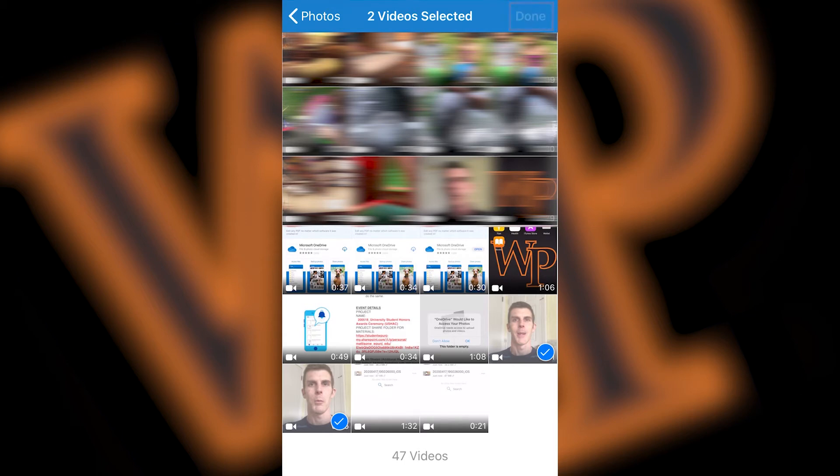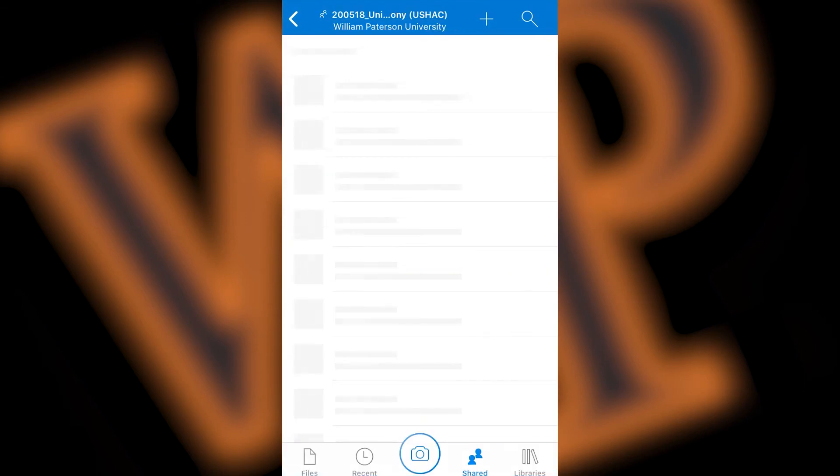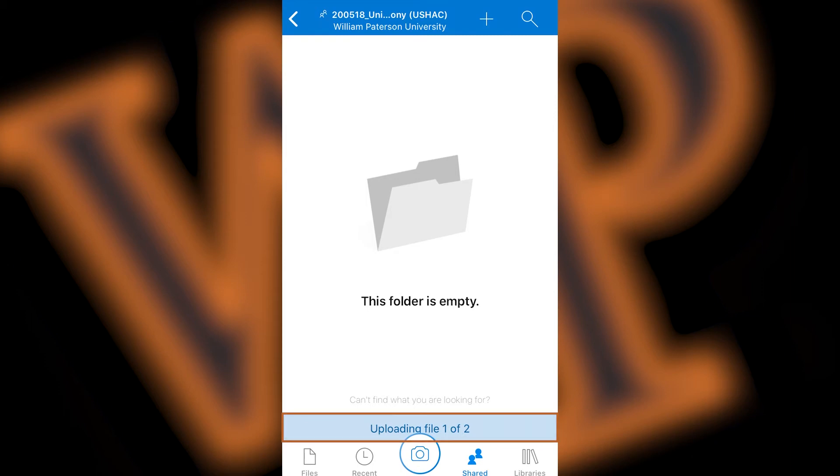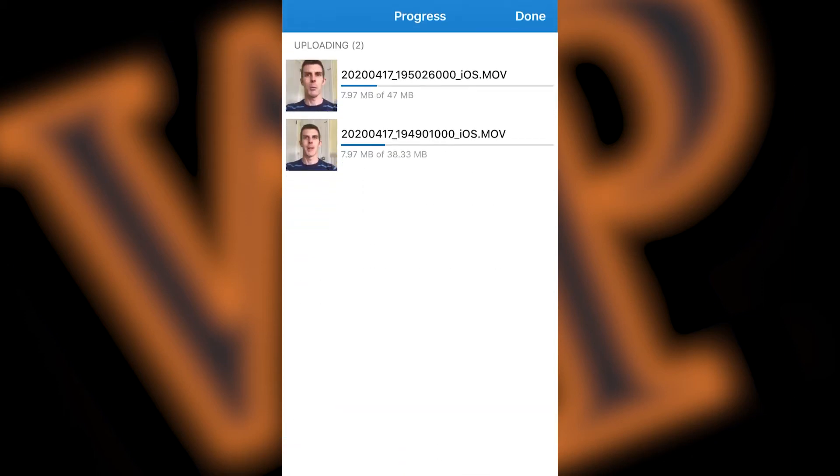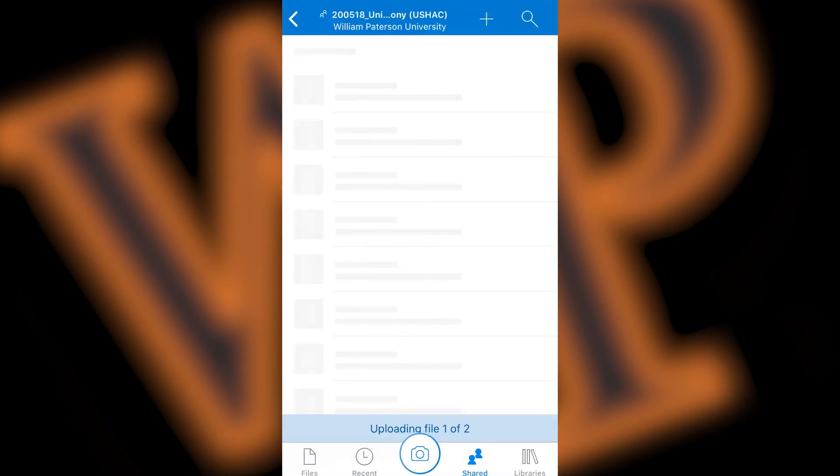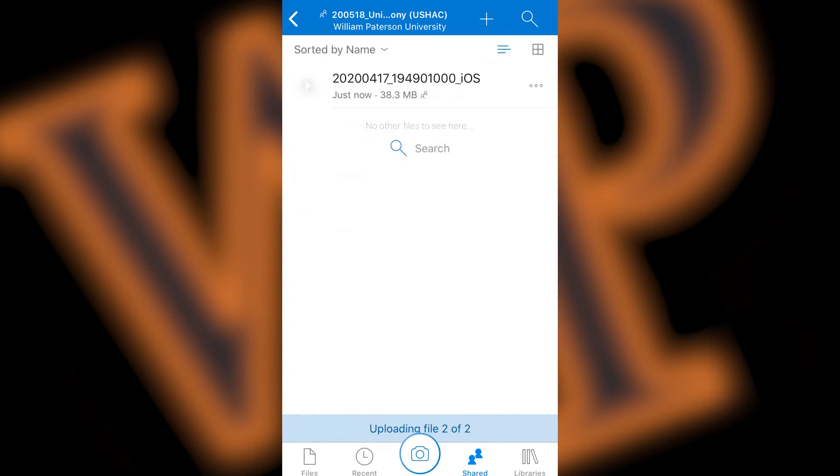To see the progress of your upload, click on the blue ribbon just above the camera icon on the bottom of your screen. When the upload is complete, you will no longer see the blue ribbon on the bottom of the screen, and you'll see your uploaded files in the shared folder.